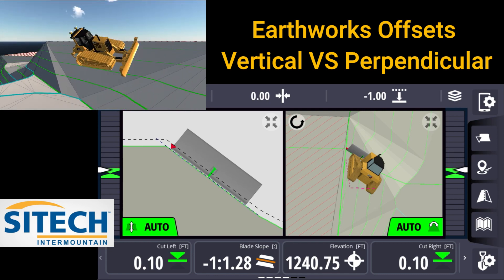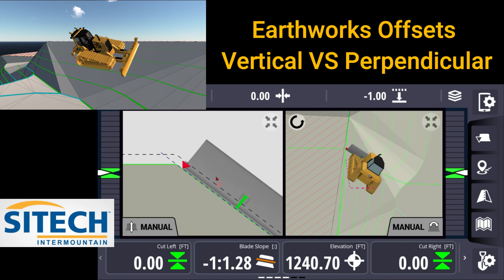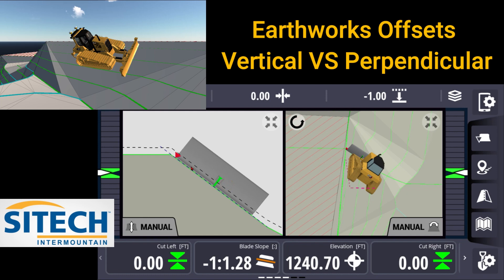So once the blade comes down, we'll get that down to zero. You can see with vertical offset, it's going to assume — if we look at my red carrot here — a vertical straight down, but not perpendicular. So I may go out here and start cutting this slope right here at a one foot minus and think that I'm cutting it to grade correctly.